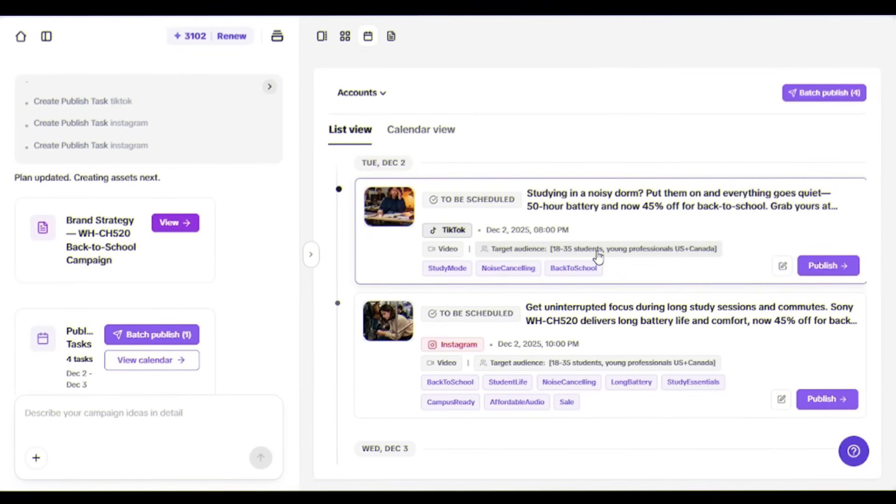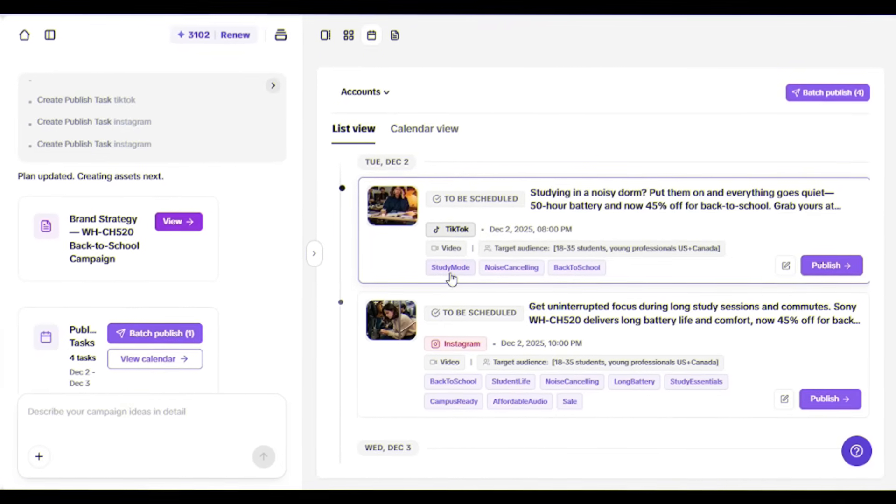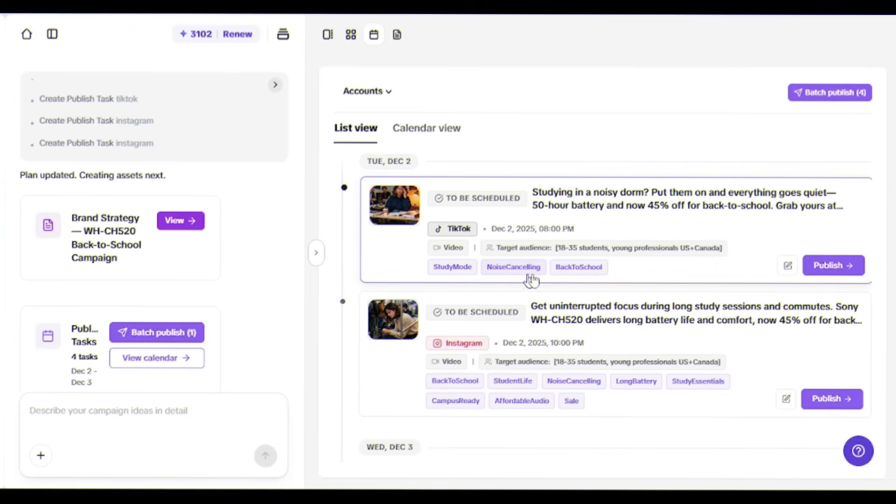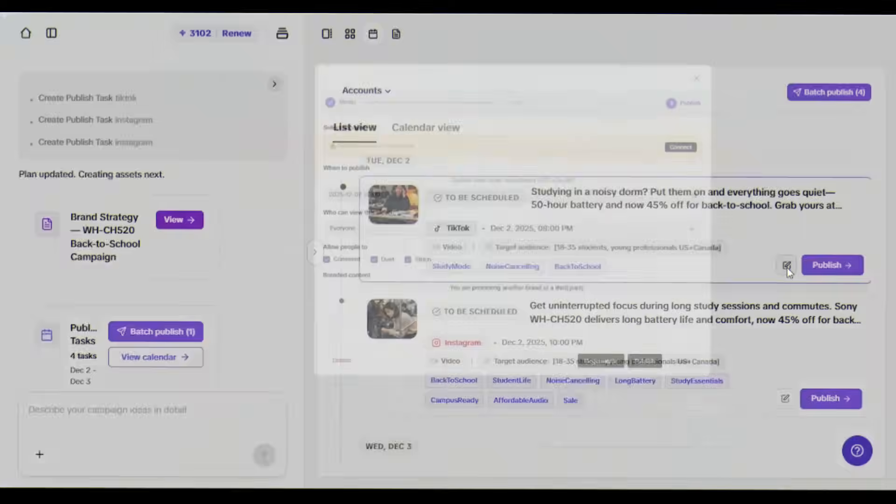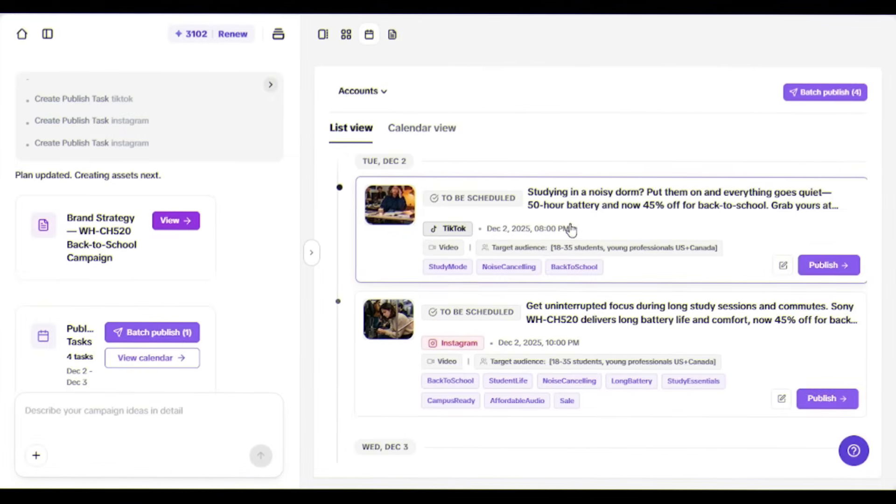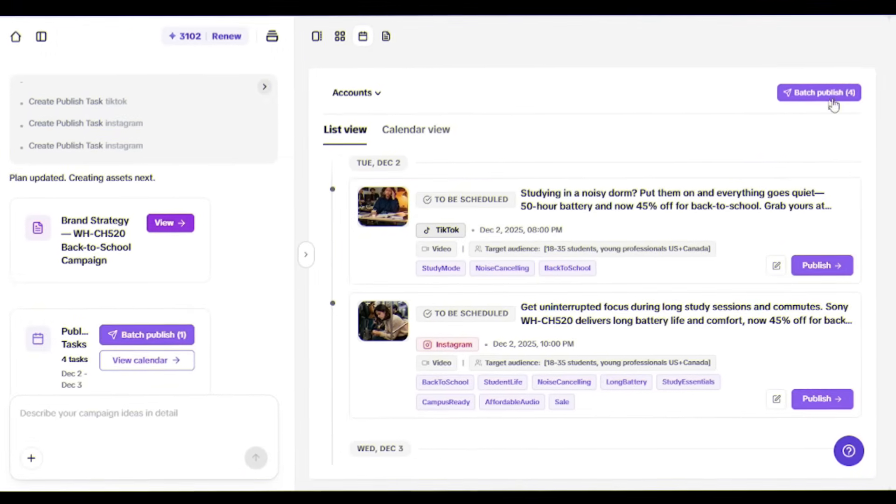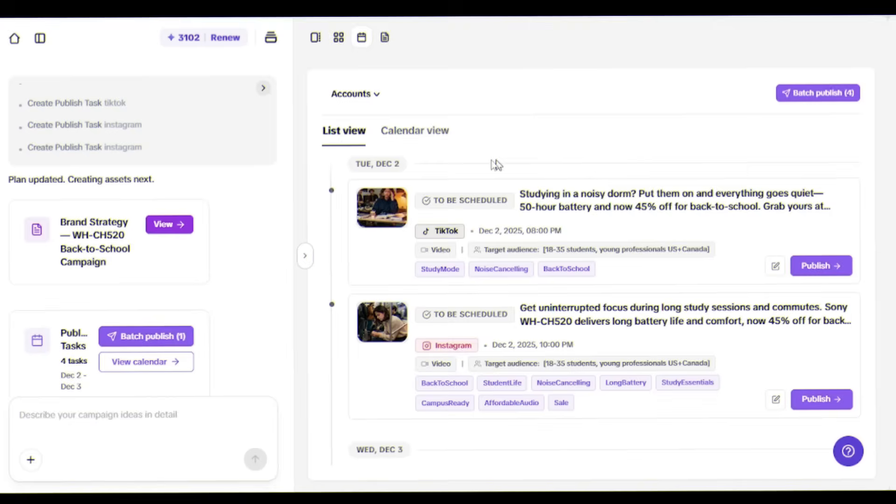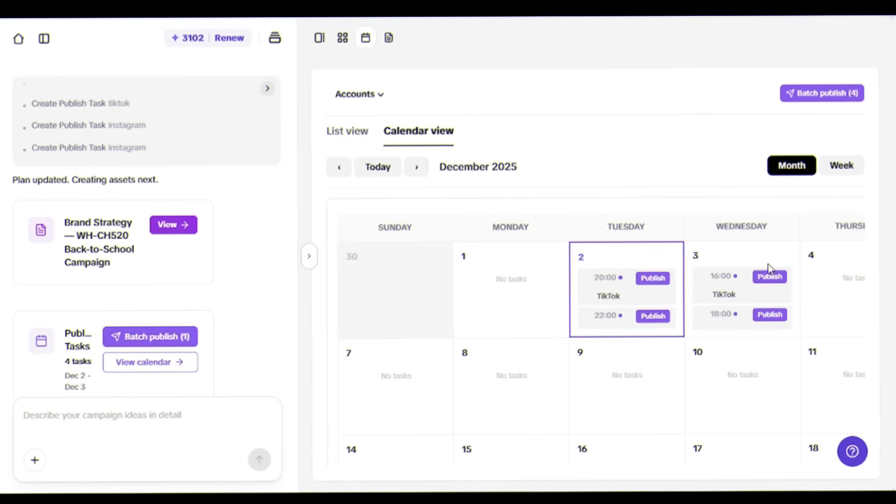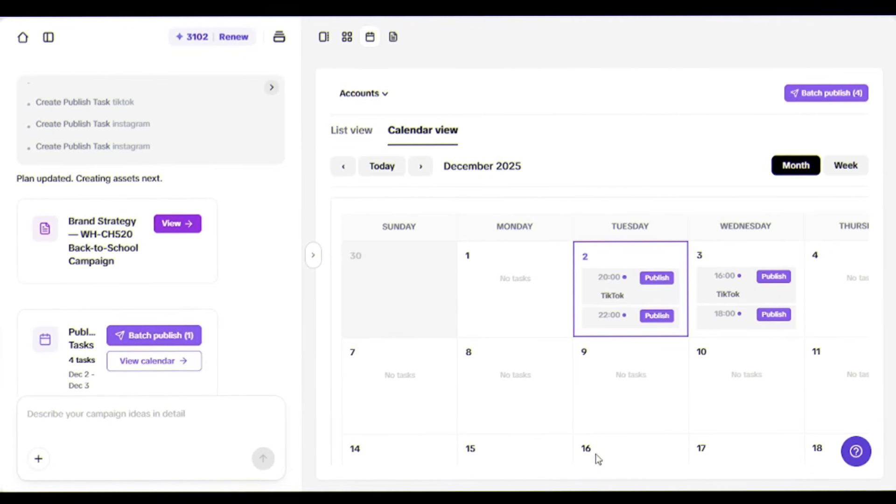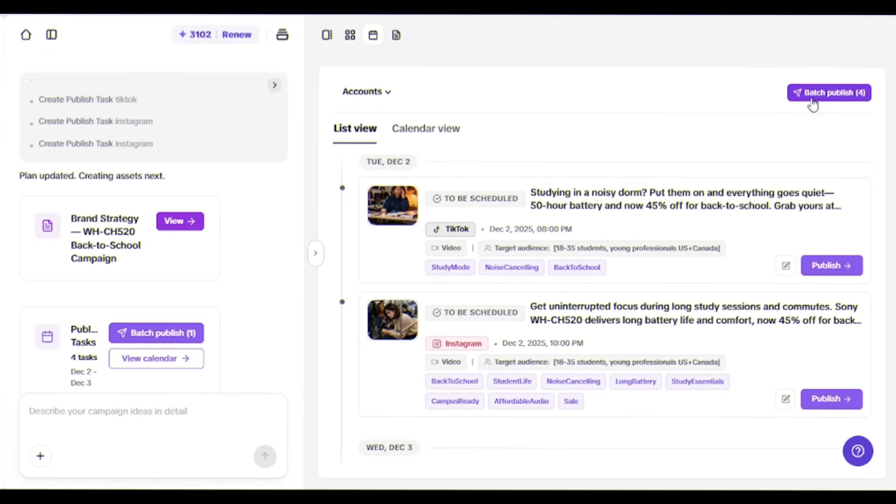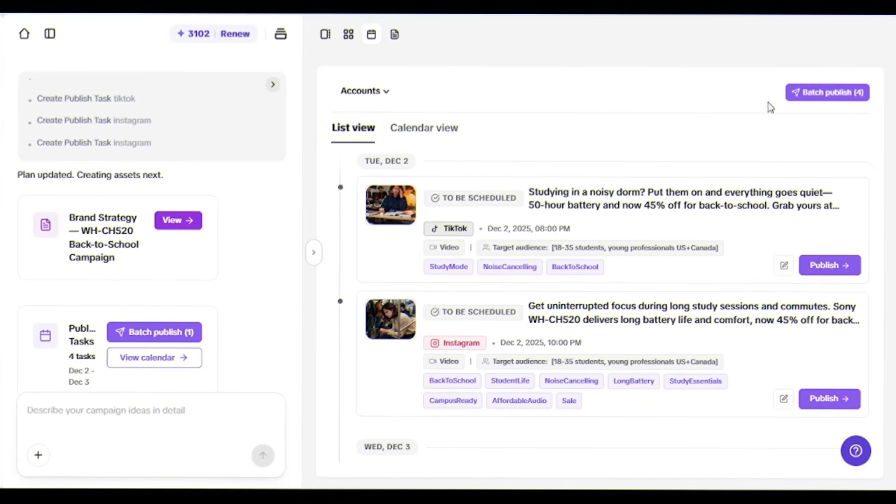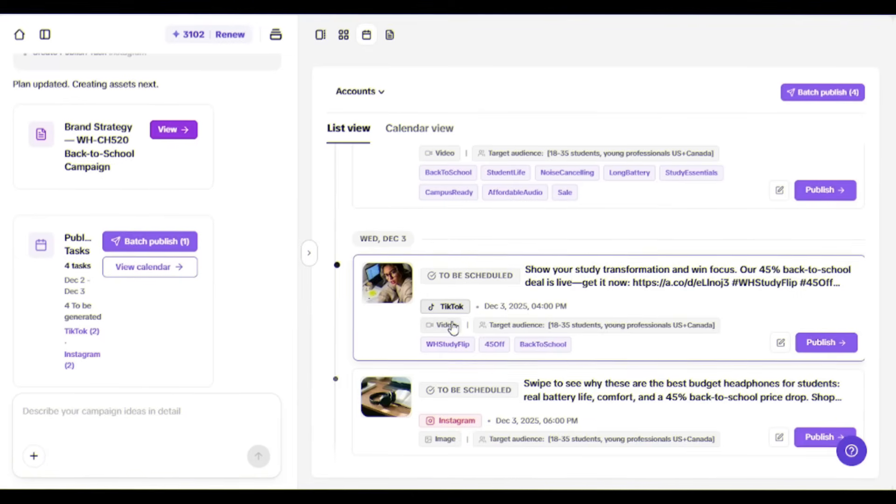But it doesn't stop at videos. It's also created attention-grabbing hooks, hashtags like #studymode, #noisecancelling, #backtoschool, and it's assigned each post to the right platform. Here's the game changer: you can manage all your social media content in one place. Posts are scheduled for December 2nd and 3rd at optimal times. You can batch generate all four videos at once or schedule them for automatic publishing.